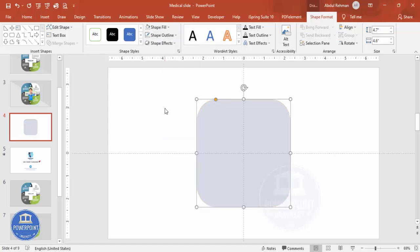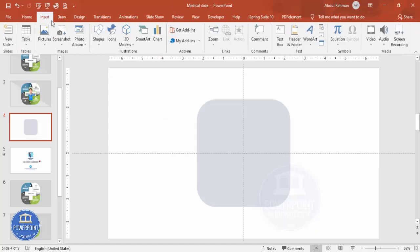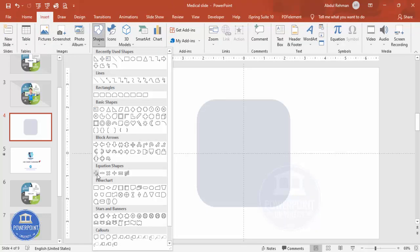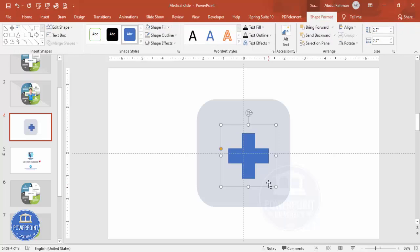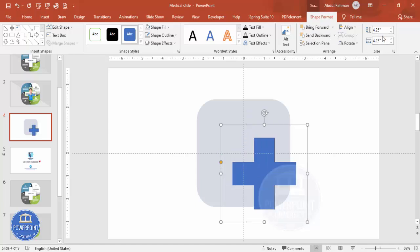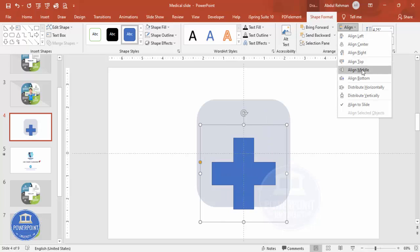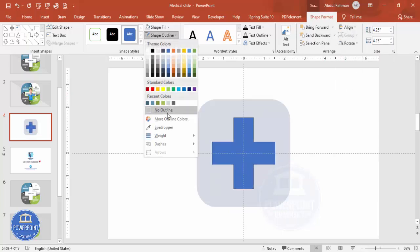Now I'm going to insert a plus sign. Go to Insert > Shapes, select the plus shape, hold the Shift key, and drag to draw it. Set the height and width both to 4.25. Then align it to center and middle, and set the shape outline to no outline.